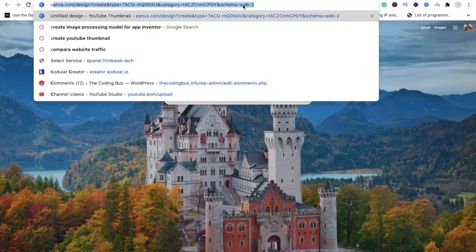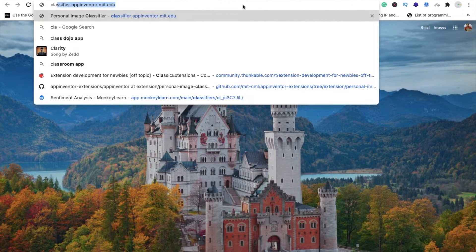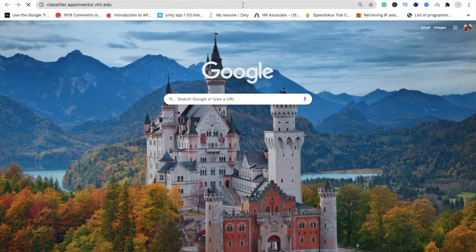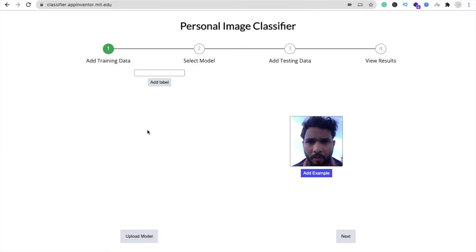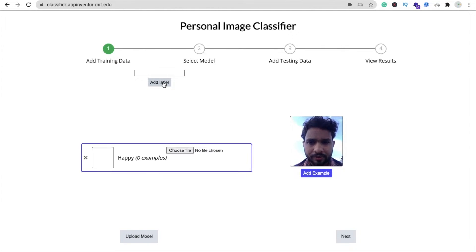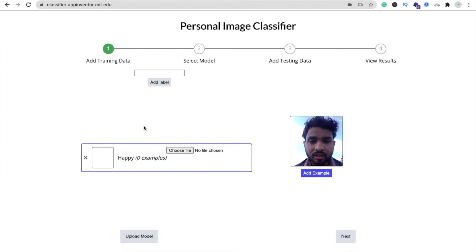Open a new tab and go to classifier.appinventor.mit.edu to create your model. Here we need to add a label — for example 'happy face' — then click 'Add Label'. We also have to add some images of happy faces.